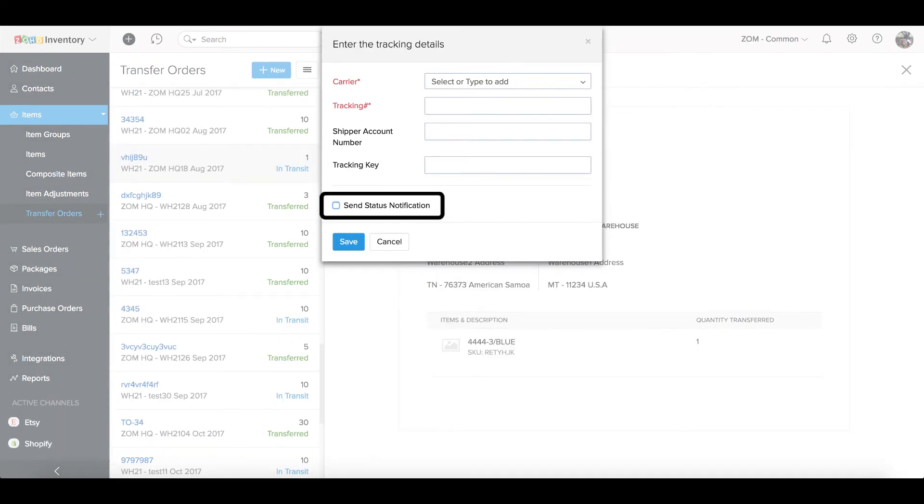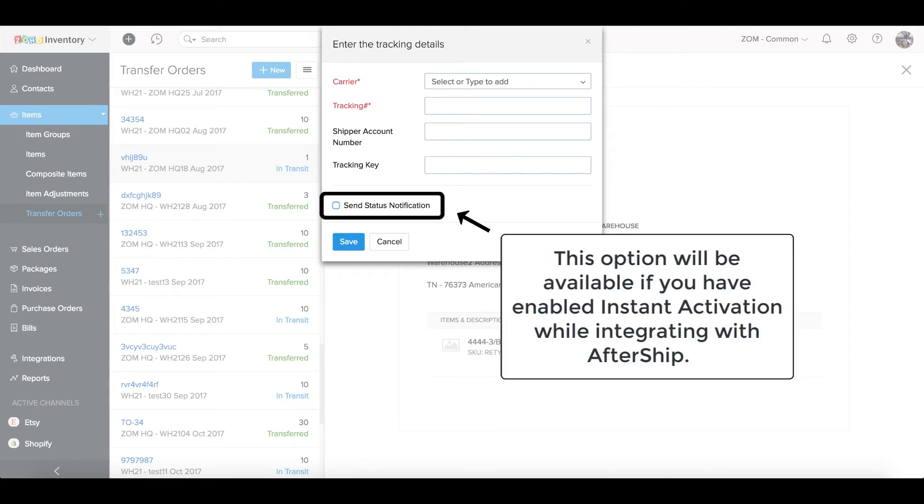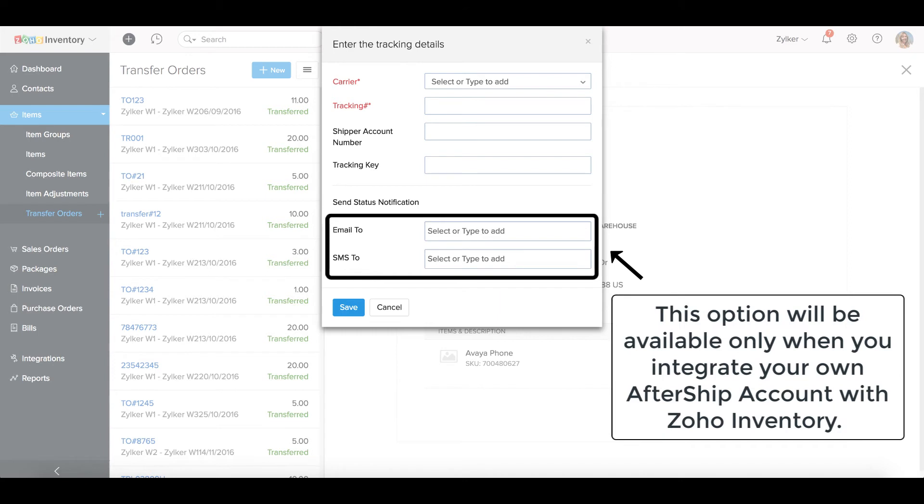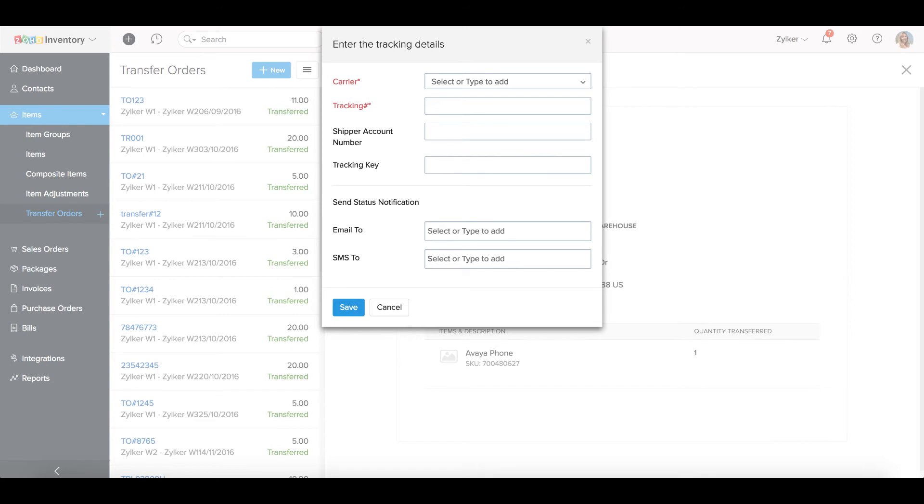Check the option Send Status Notification to receive timely updates on the transfer status. This option will be available if you have enabled Instant Activation while integrating with AfterShip. Otherwise, provide your email or SMS information to receive tracking updates. This option will only be available if you have integrated your own AfterShip account with Zoho Inventory. Click on Save to activate real-time tracking of your transferred goods.